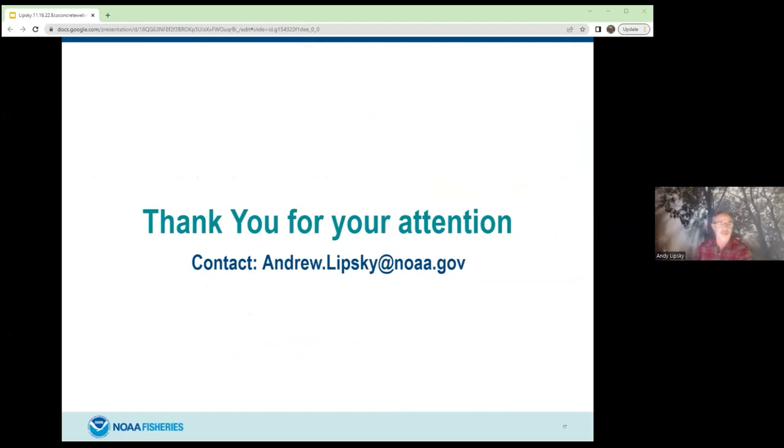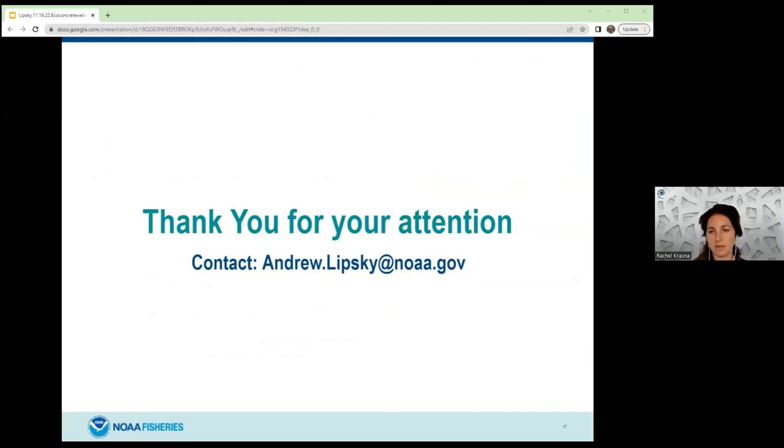Thank you, Andy. Our next presentation is with Justin Krebs. Justin is Vice President and Offshore Wind Program Manager with AKRF, an environmental consulting firm based in New York. Justin manages strategic planning and environmental permitting, construction and operation plan development, and environmental impact statement preparation for offshore wind clients. He has 21 years of consulting and research experience in ecology, underwater acoustics, endangered species consultations, and offshore wind development. Thank you for joining us, Justin.